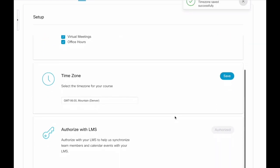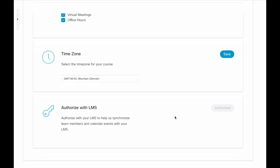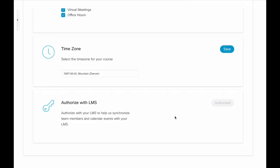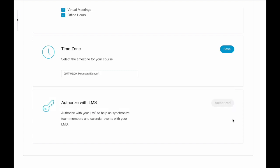Then the last setting is to authorize the LMS. You need to authorize your LMS so that it can synchronize between WebEx and D2L. My button is grayed out because I've already authorized this in one of my other courses. So once you authorize it in one course, you don't need to authorize it in the others. But remember that you do need to add that WebEx collaboration content tool to any courses you wish to have it available in. I put it in all of my courses and only select the features that I want for my online or my face-to-face courses.